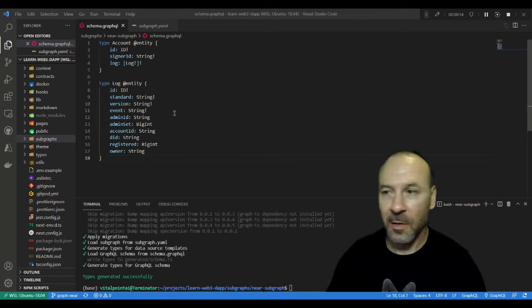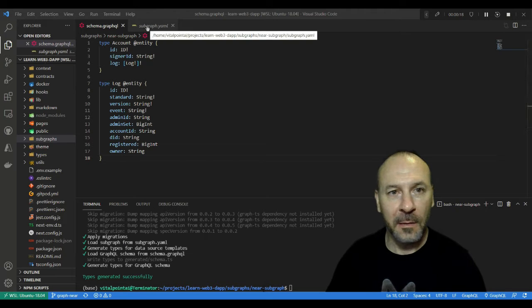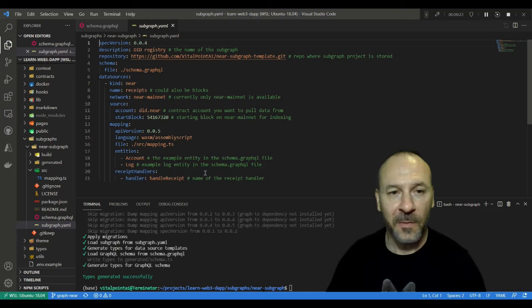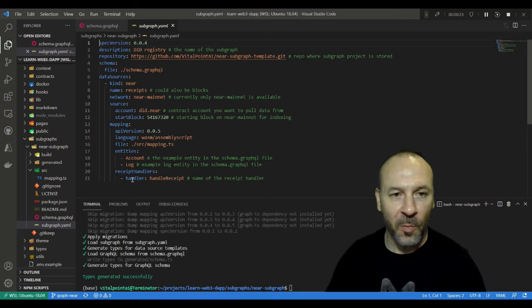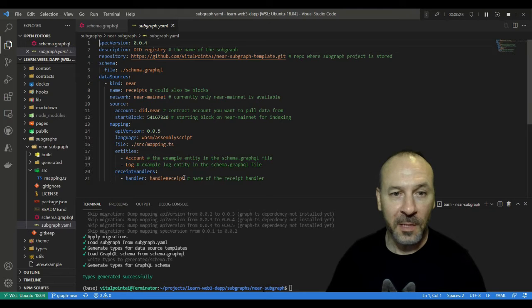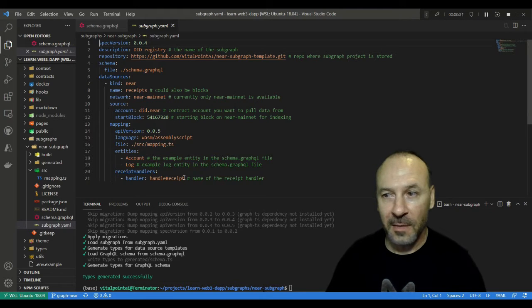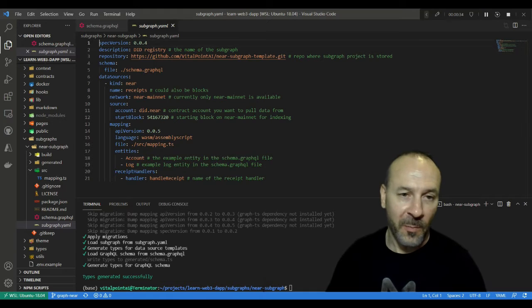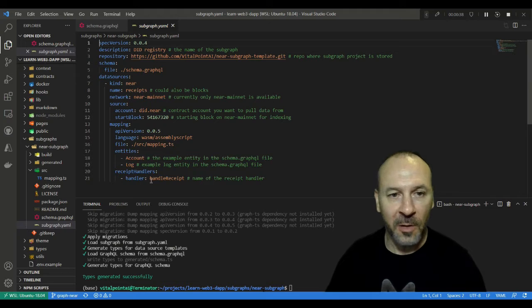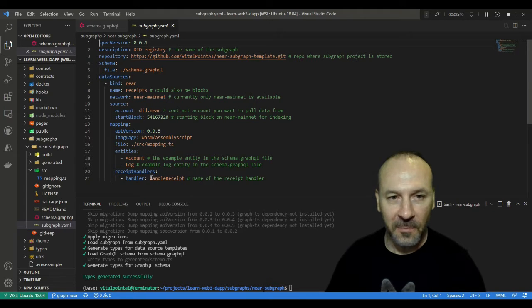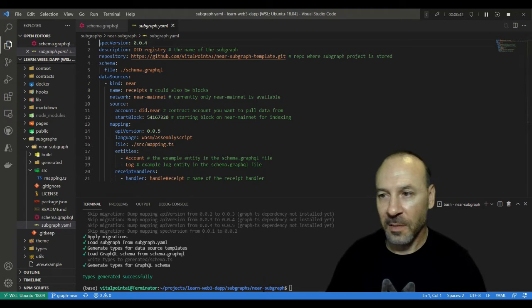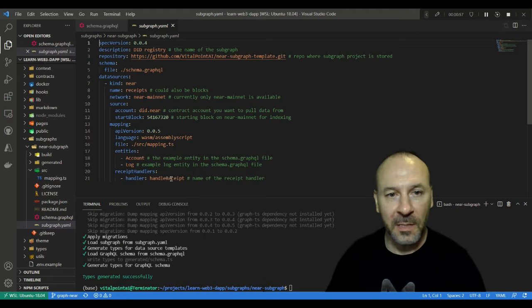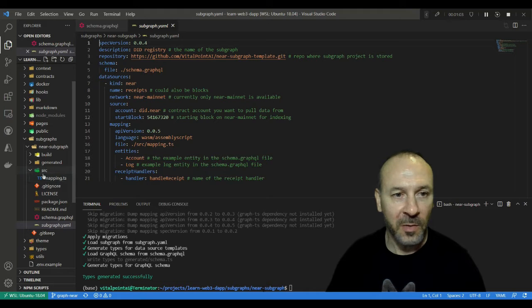Our account and log entities. If you remember back a couple lessons ago in our subgraph.yaml manifest file, we defined this receipt handler called handle receipt. Now we need to define what that actually looks like. Remember we could have also defined a block handler here if we were interested in block information, but we're focused on handle receipt. Now that we have the handle receipt defined in the manifest file, we need to build it out in the mapping.